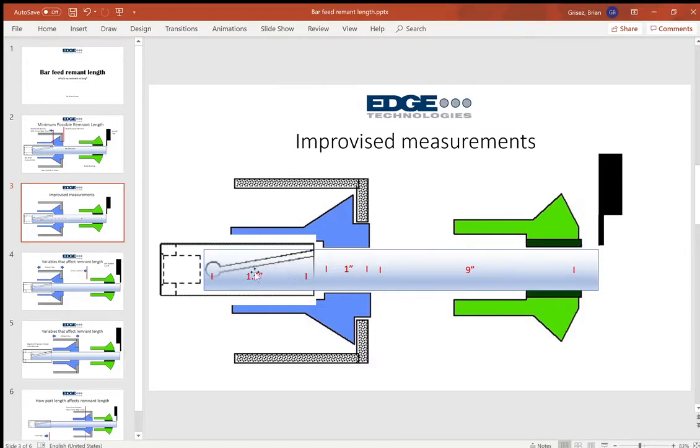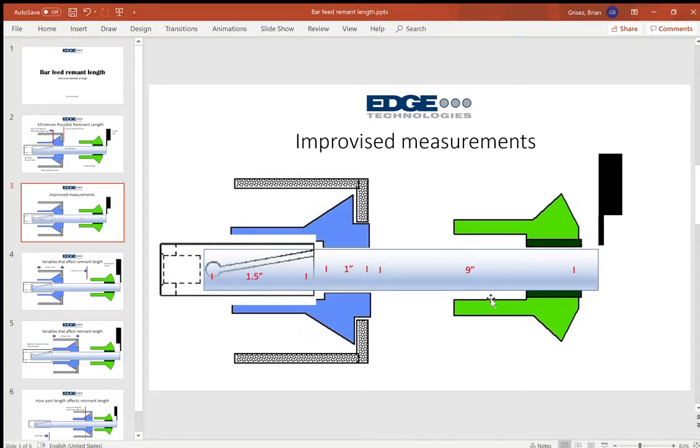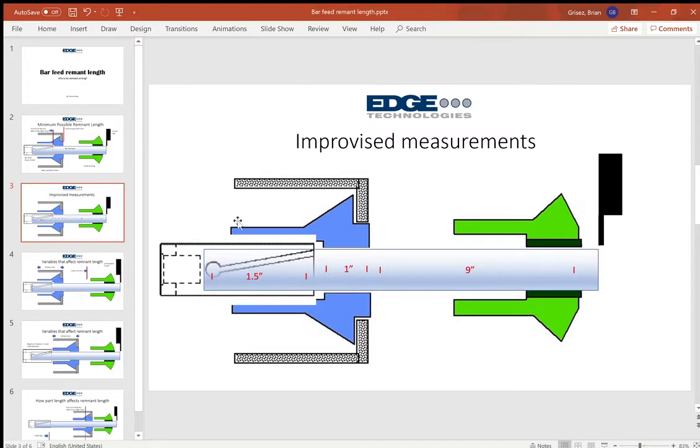But usually an inch, inch and a half is an average number. So in this case you can see the absolute minimum possible remnant that we can get out of this fake scenario that I made up is about 11 and a half inches. That's the absolute minimum possible remnant that will ever come out of this machine.